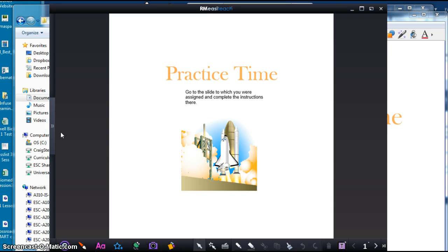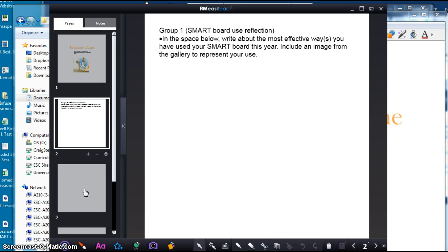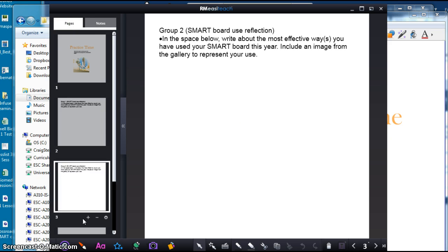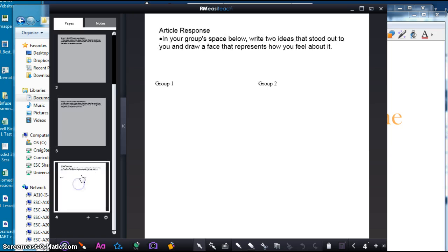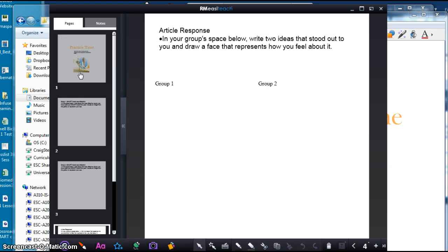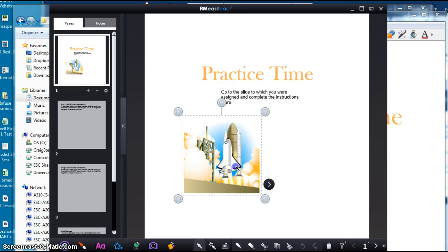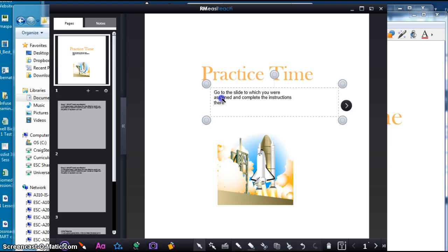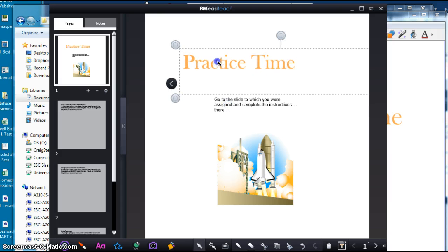And now here it is. As I click through the slides, all that stuff shows up. These are all separate items that I can interact with through this software. So pretty sweet.